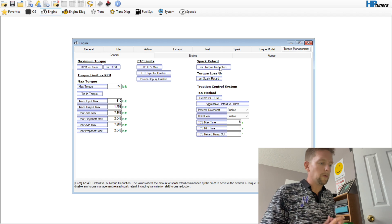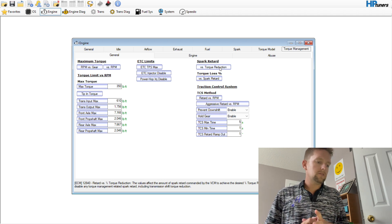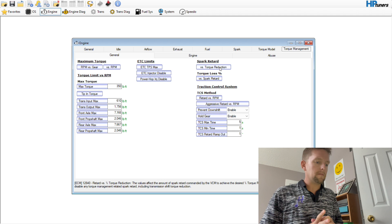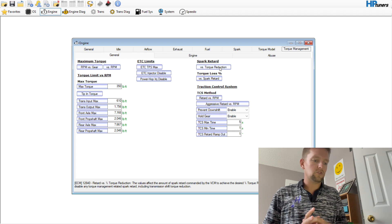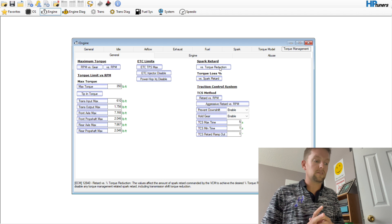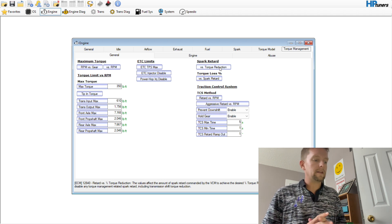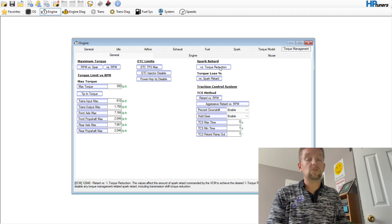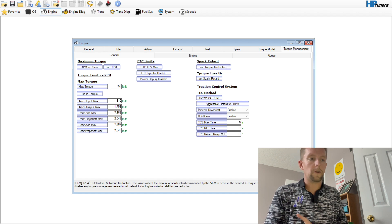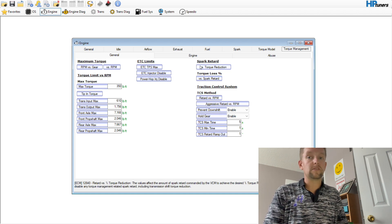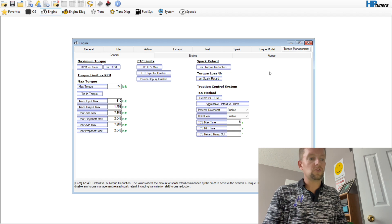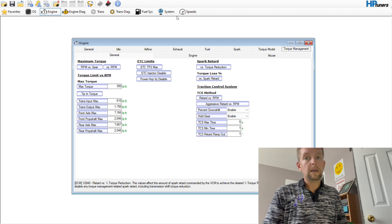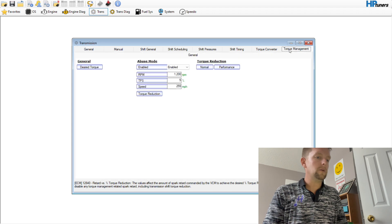Something that everyone needs to be aware of is that when you hover over this and you read it down below, it says the values affect the amount of spark retard commanded by the VCM to achieve the desired amount of torque reduction. Setting this table to zero will disable any torque management related to spark, including transmission shift torque reduction.